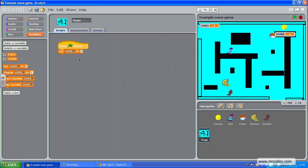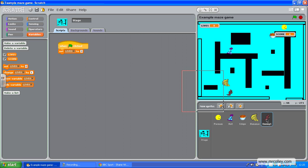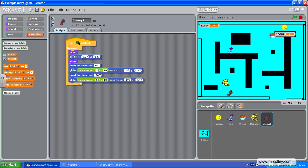Don't give them too many because we're going to make a game over command as well. Now what we need to do is write scripts on each enemy to take a life away if it touches Pacman. So I'm going to go to my first enemy.